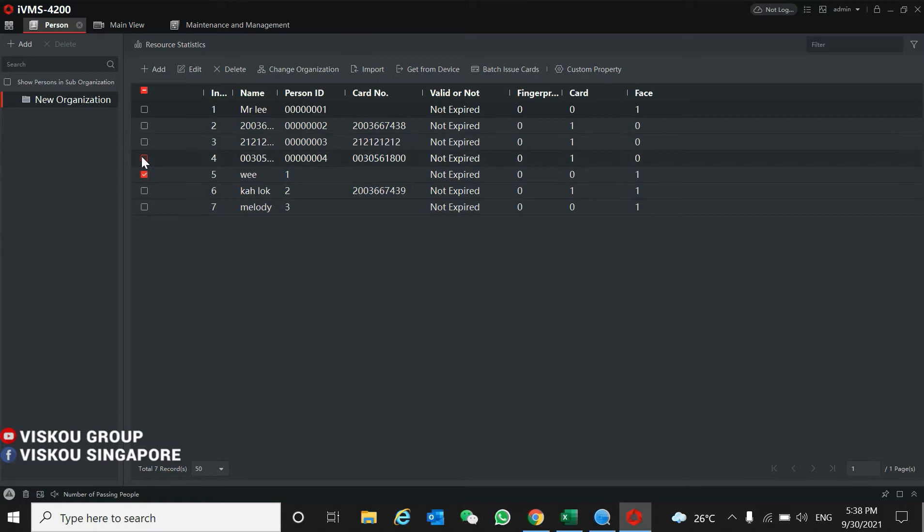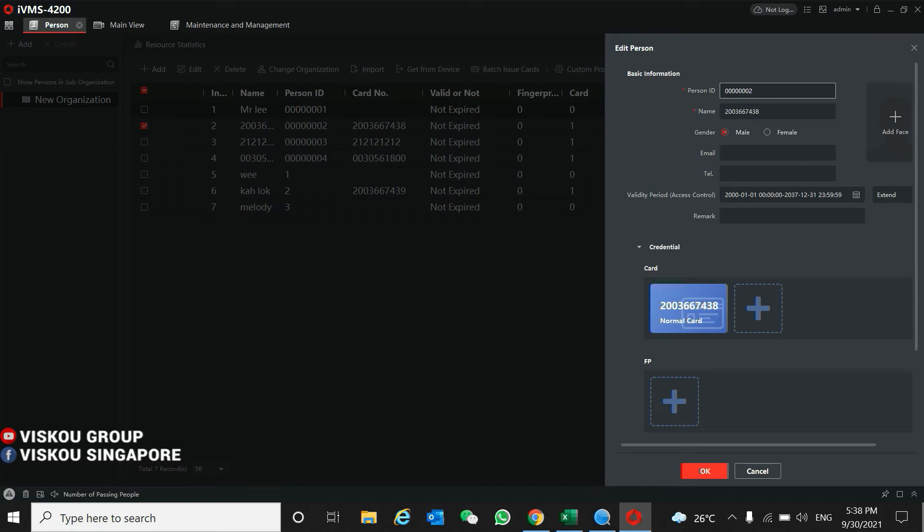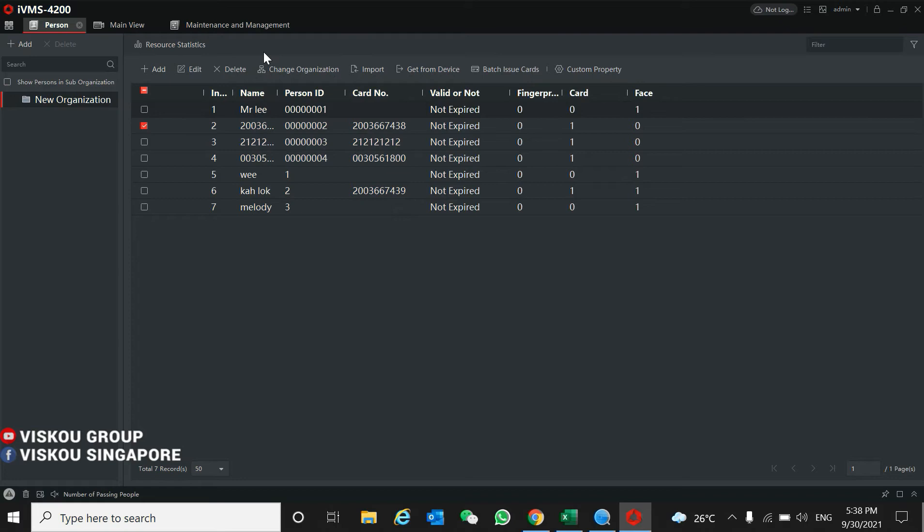And you need to have a card number. I already enrolled it.